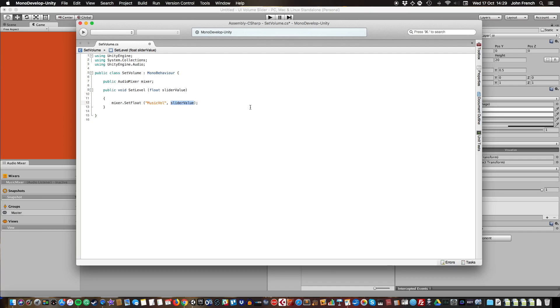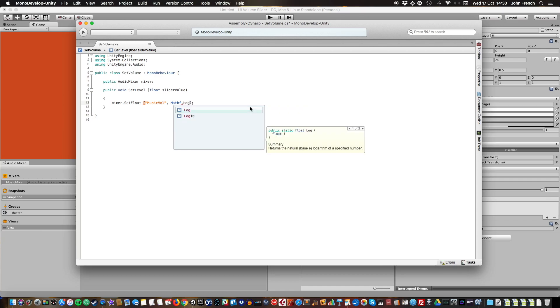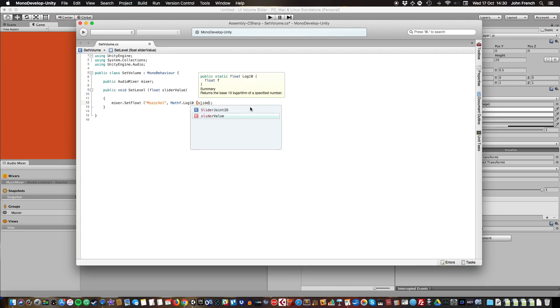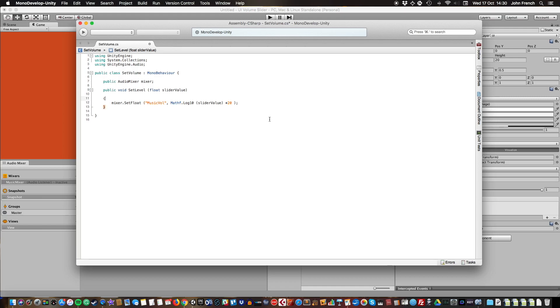Instead of just directly setting the value, we're going to convert it using Mathf.Log10, then the slider value, close parenthesis, times by 20. What this does is it represents the slider value as a logarithm to the base of 10, which is what we need to do because this is decibels, and then multiplies it by a factor of 20.